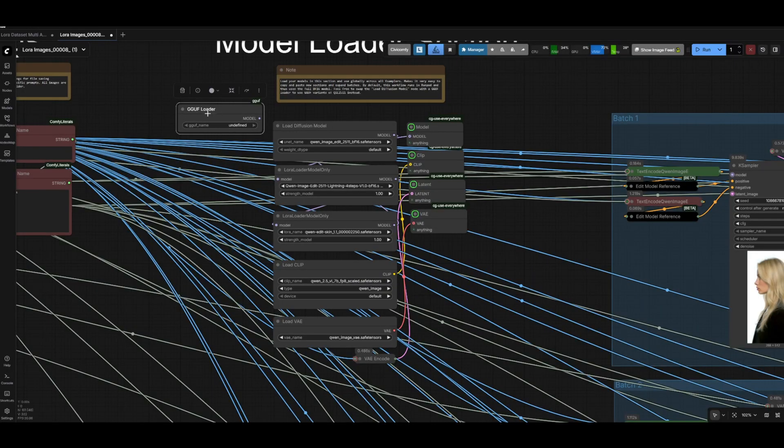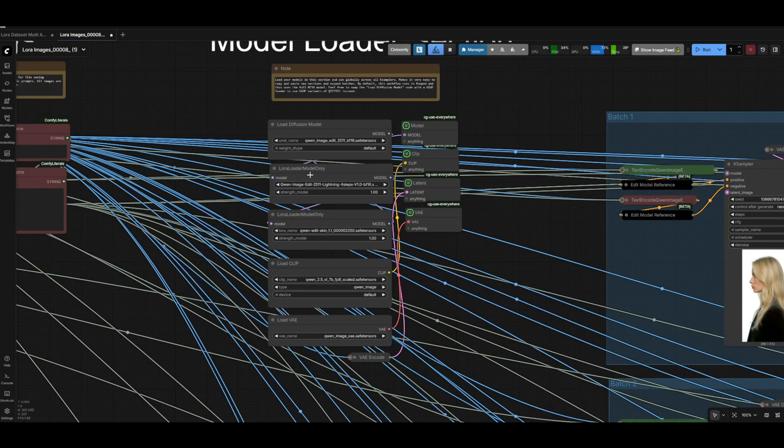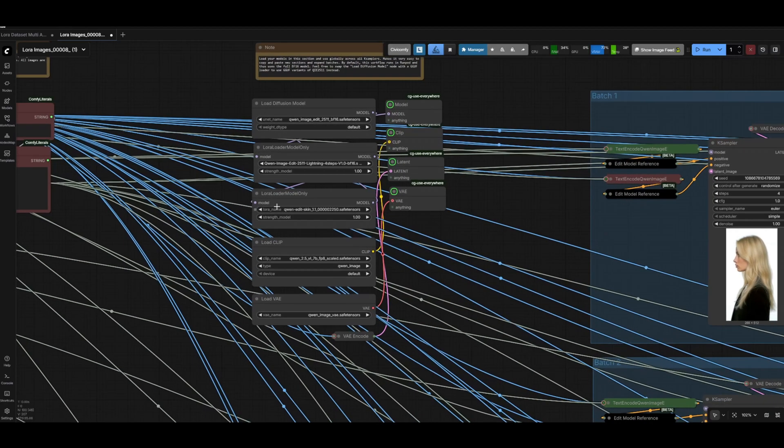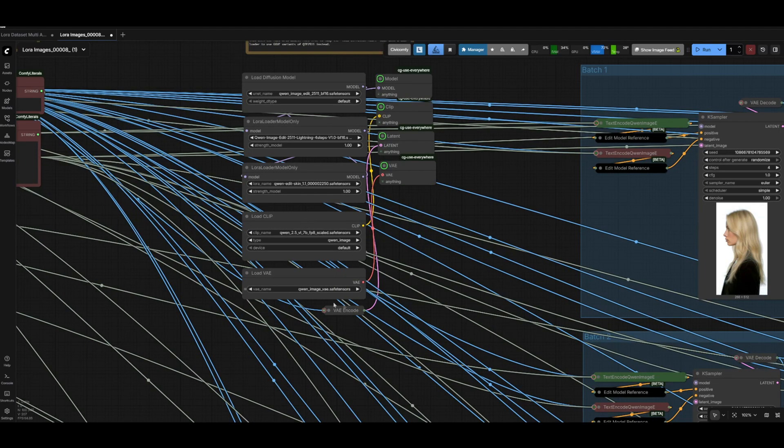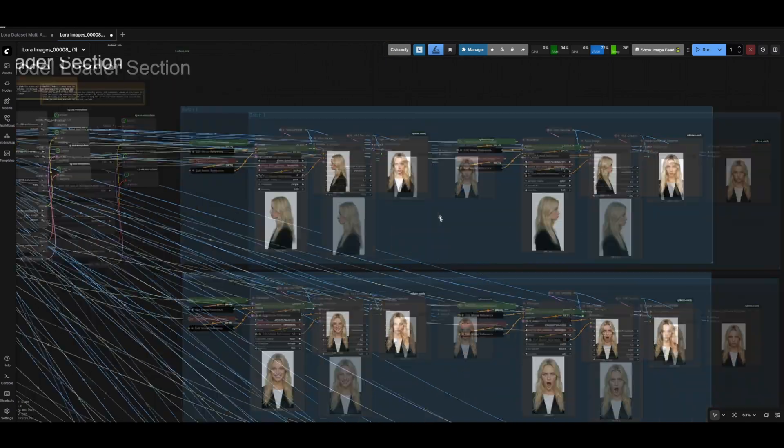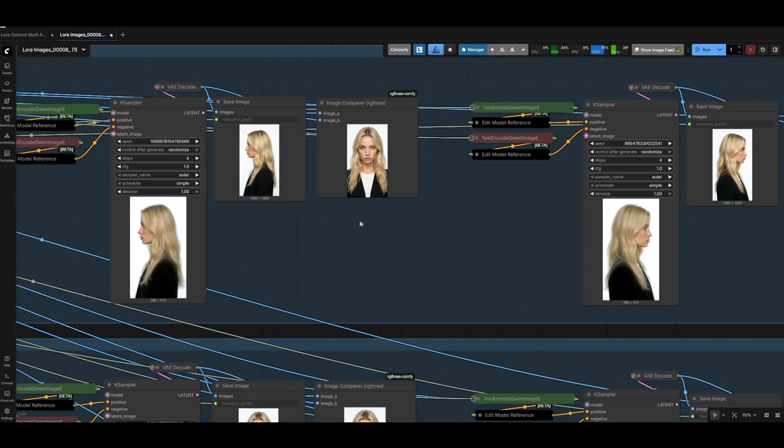We also have the Quant Image Edit Lightning 4-step LoRA here which is also included in the description and on the Patreon guide, the Edit Skin LoRA, and then the CLIP and VAE are the same from the 2509 model. If you already have that you're good to go, but if not I also have links for that in the Patreon guide.